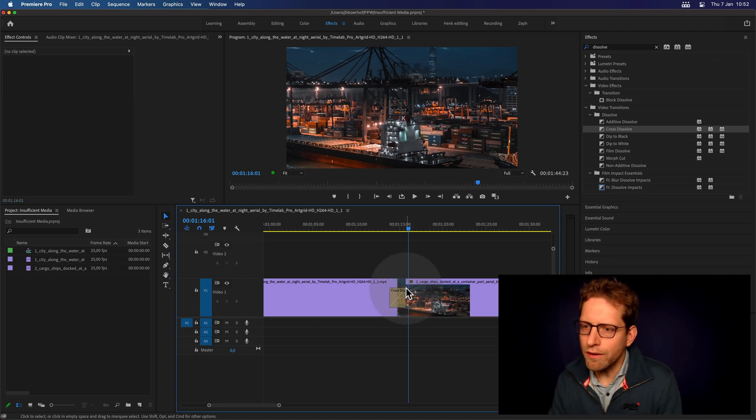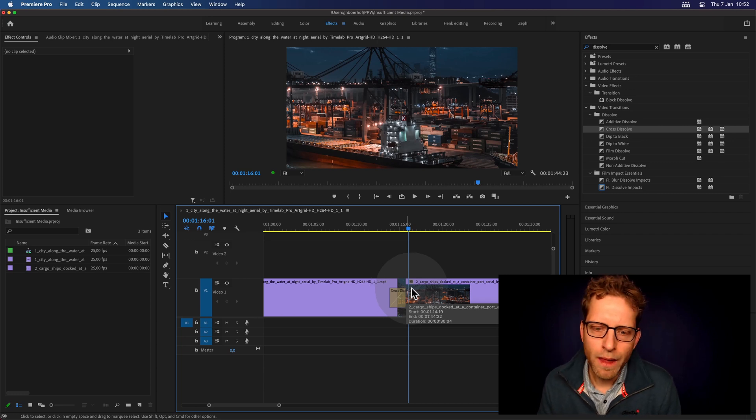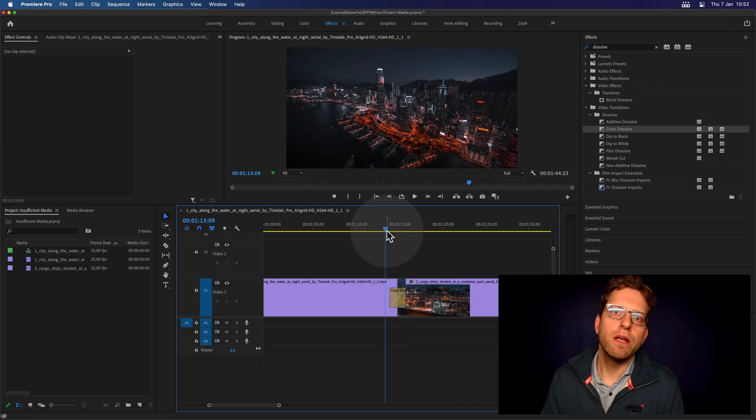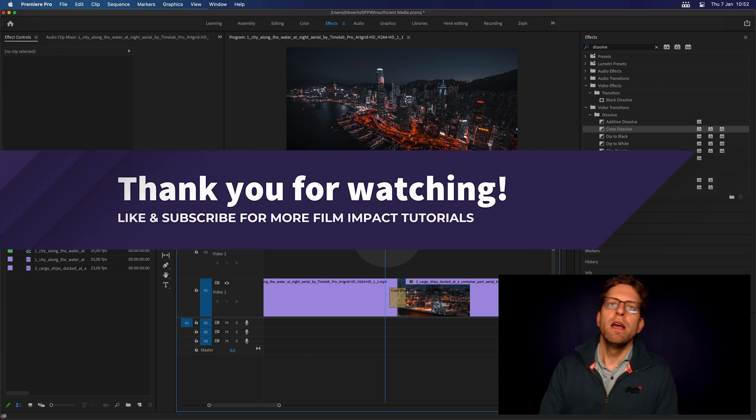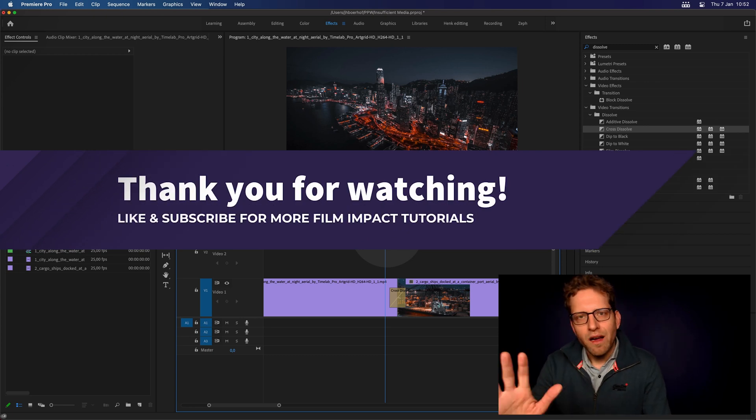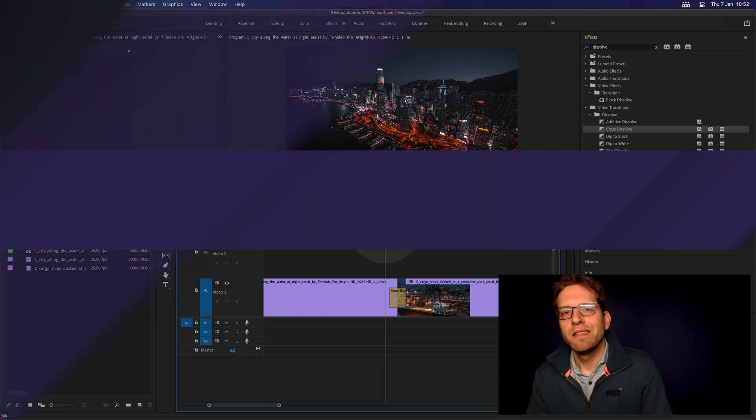If you're looking for a smooth dissolve, view the next video about the dissolve impacts. Thank you for watching. Like, subscribe, take care. Bye-bye.